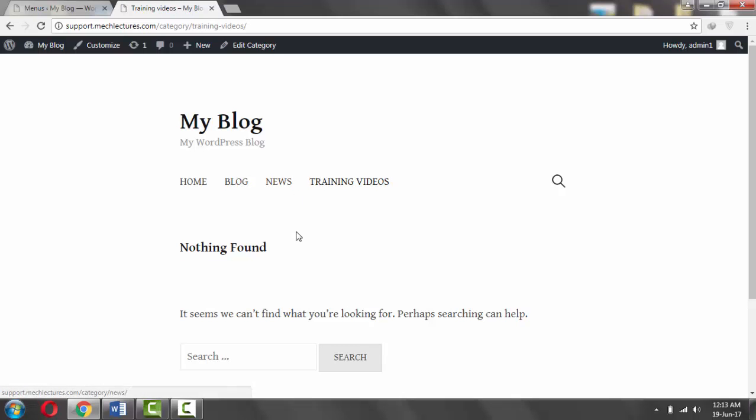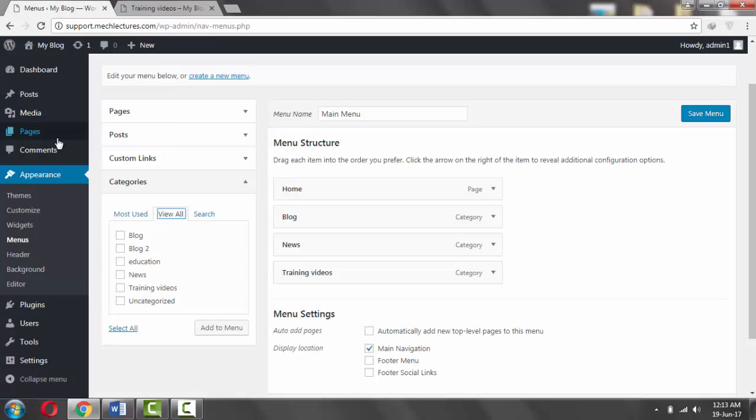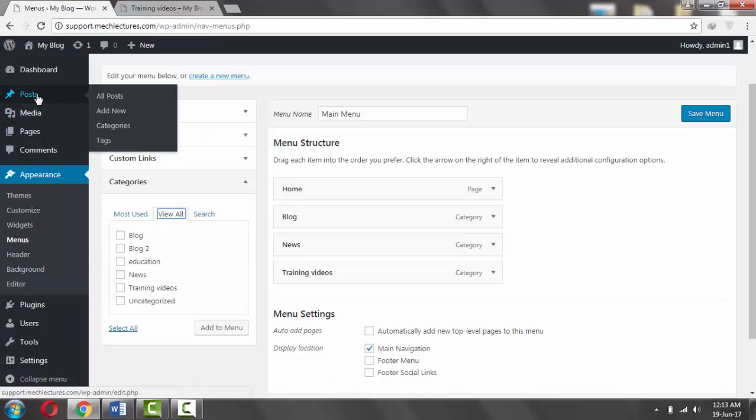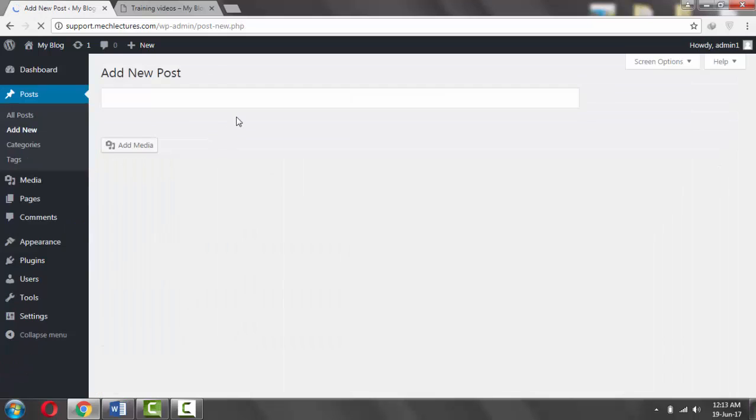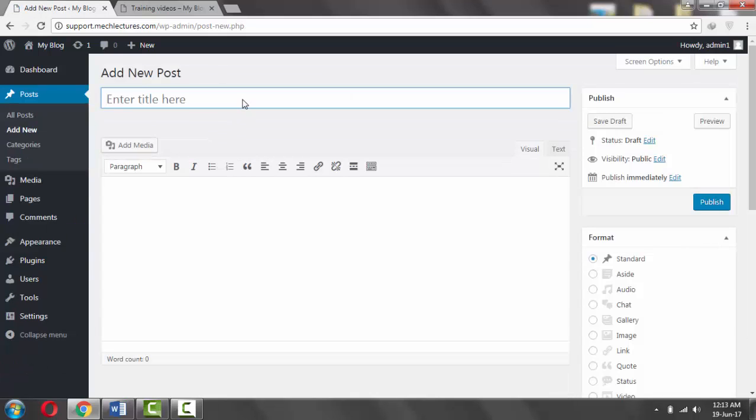Now if you go back to the website and refresh the page, there is nothing here yet. But if you want to add a post, say to the news page.